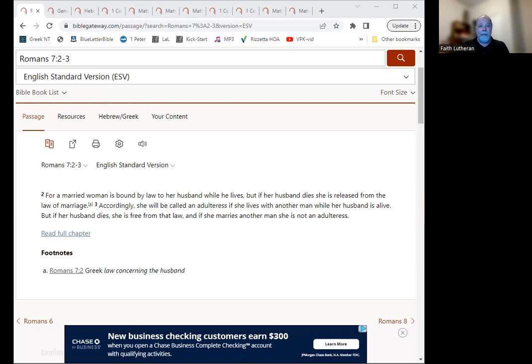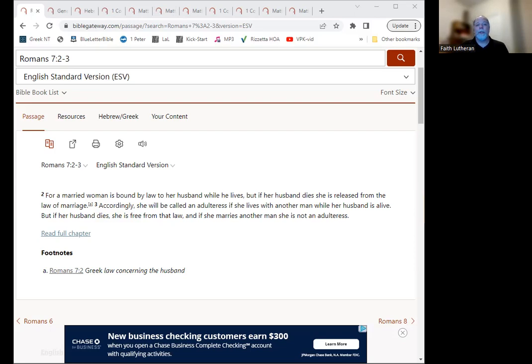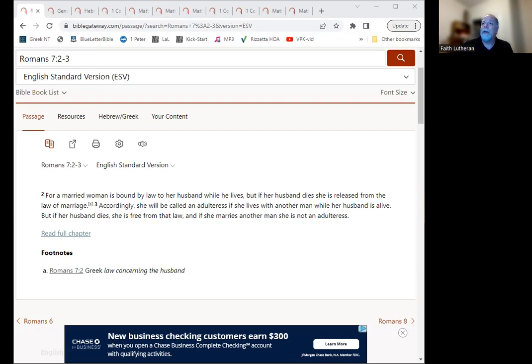Now, that is what this passage is intending to talk about, but it does it with a truth about marriage. And that truth is exactly what you just said, that if someone, if you get married, that you're married for life, and then when one or the other dies, then you are freed from that marriage and able to marry again. That's the truth that's here. And so we're going to use this to talk in general about marriage and divorce, remarriage, all of those types of things.